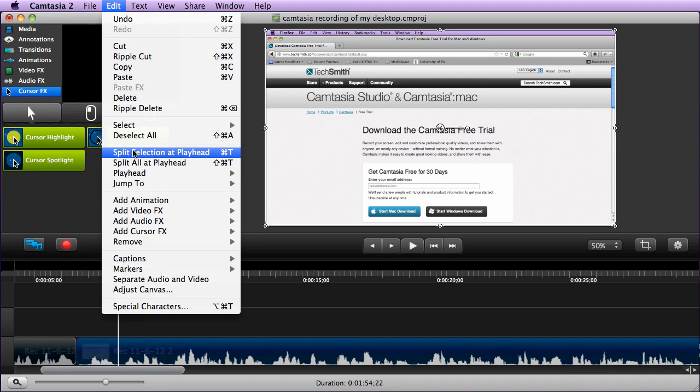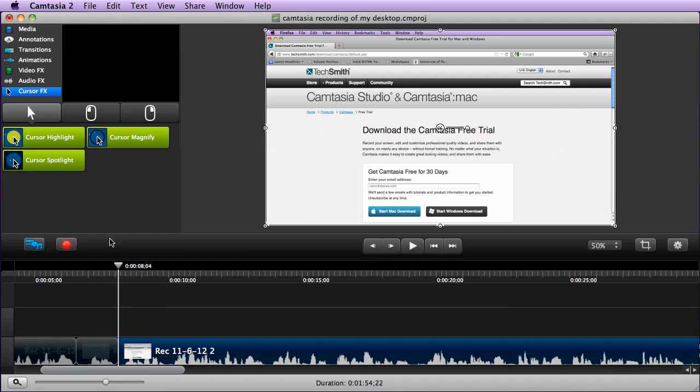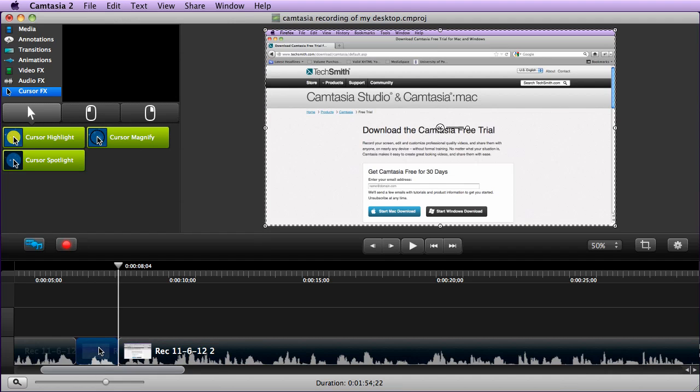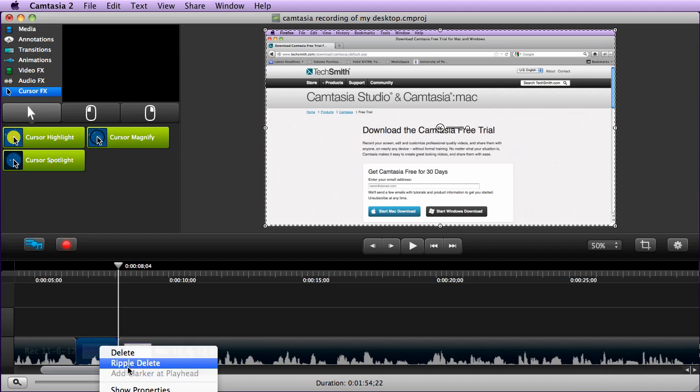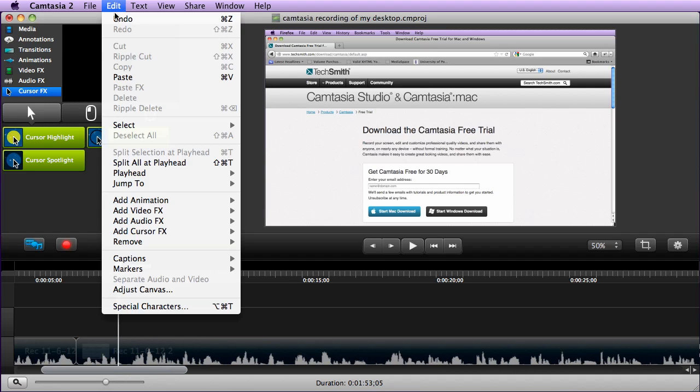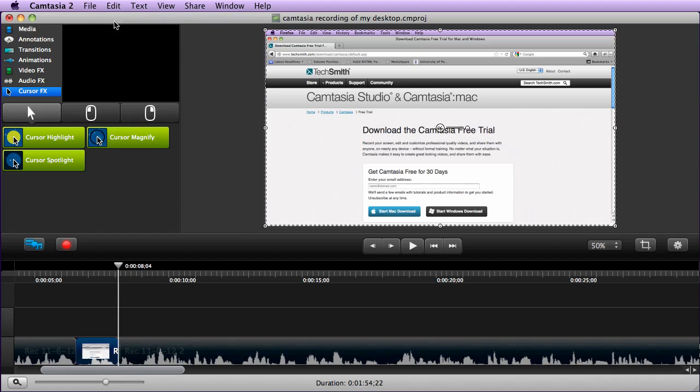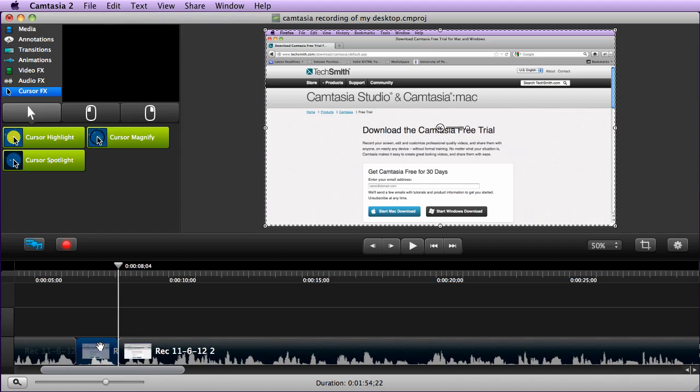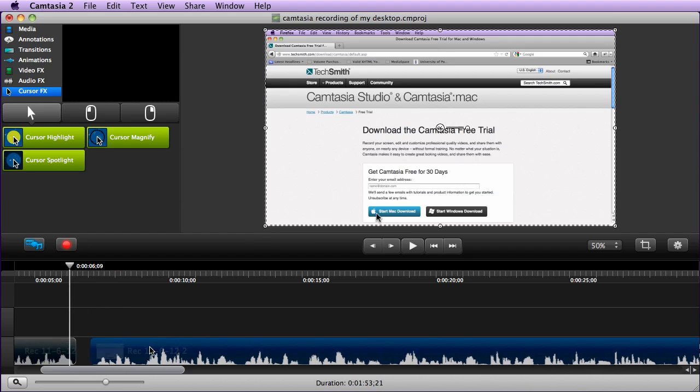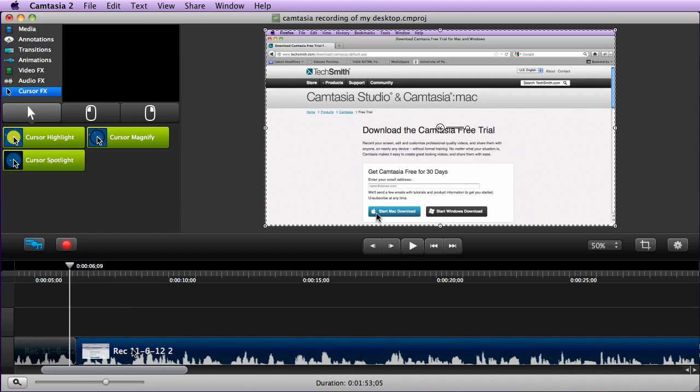If we want to add this here, we would do a split. We can now highlight that part, right-click, and delete. If we do a ripple delete, it'll get rid of the space. I'm going to do an undo. If I just did a regular delete, that gap would be there and I would have to then move the video over until it joins.